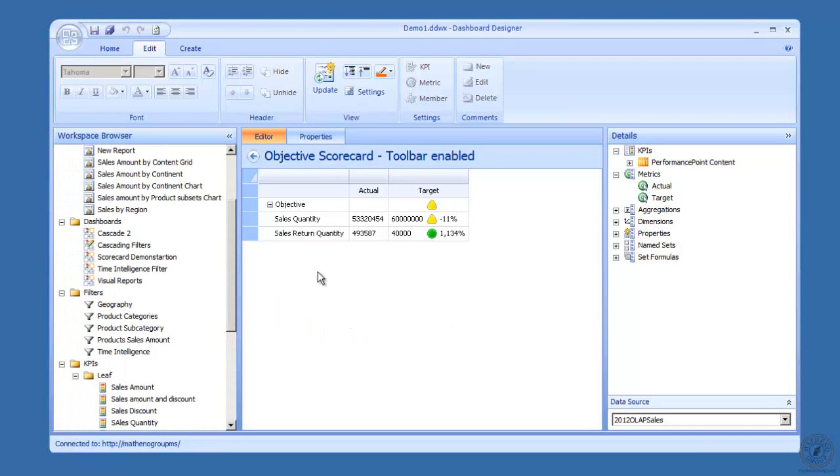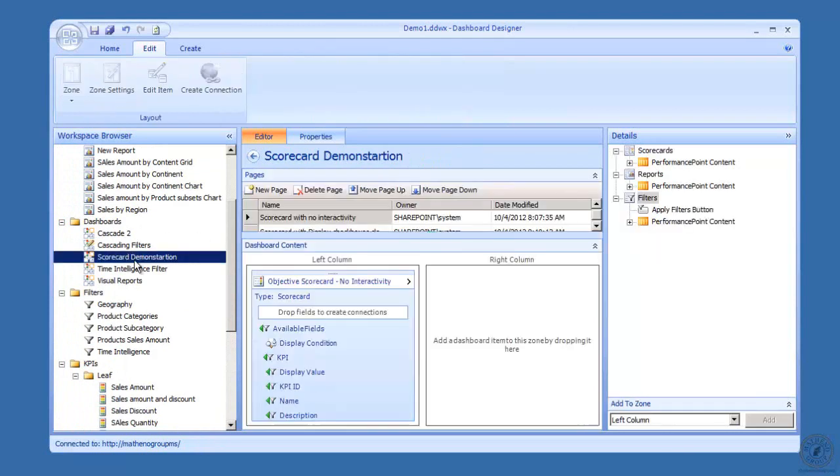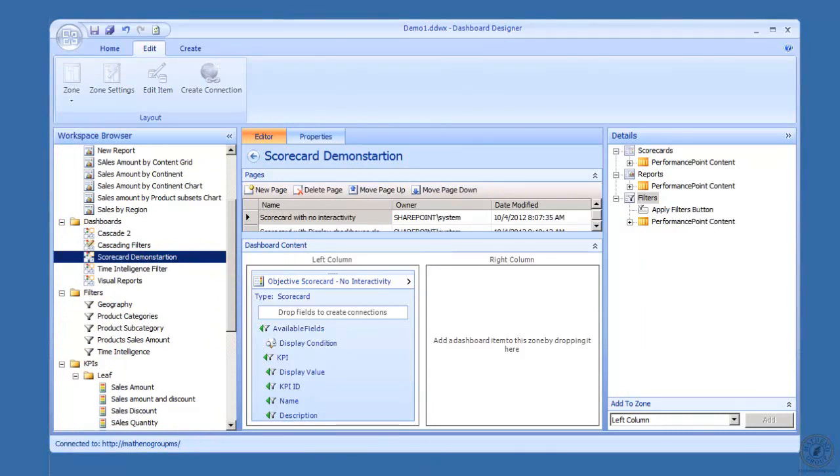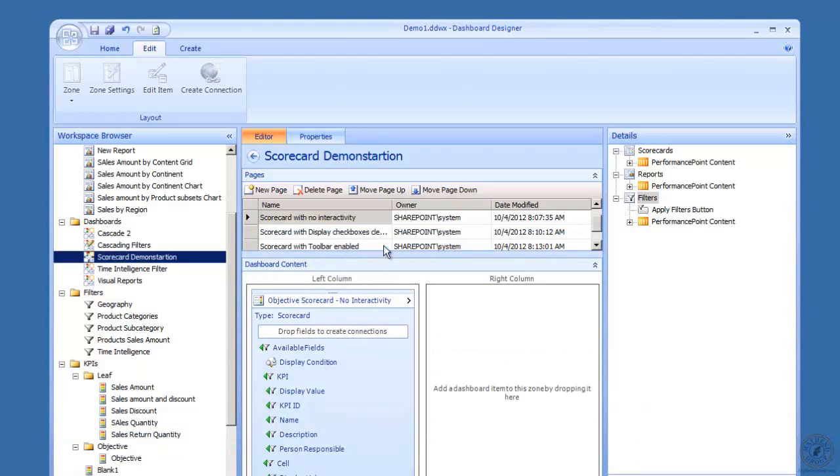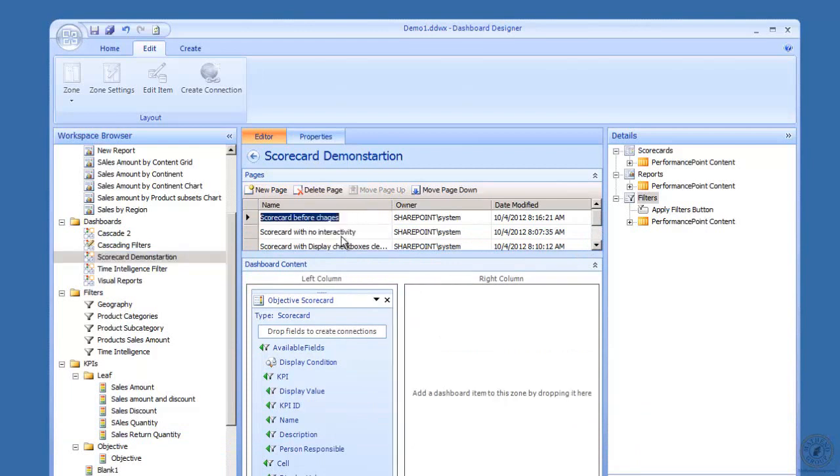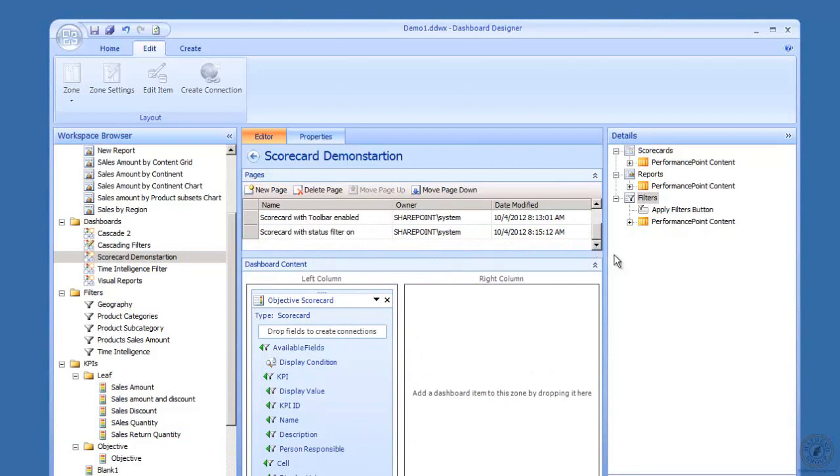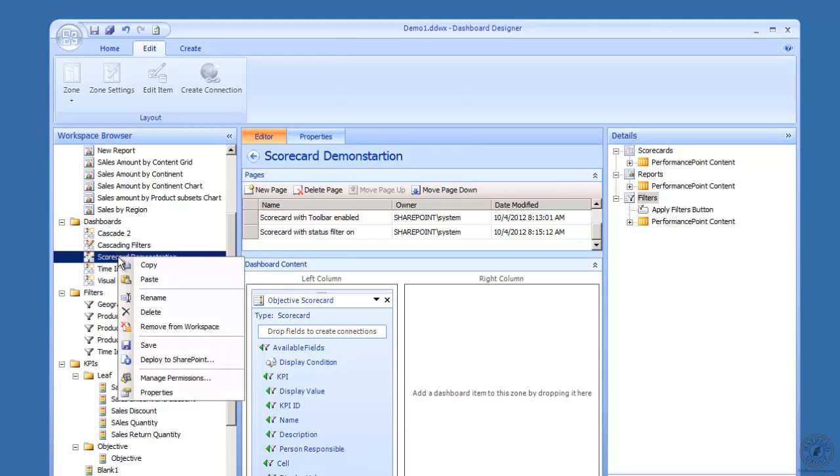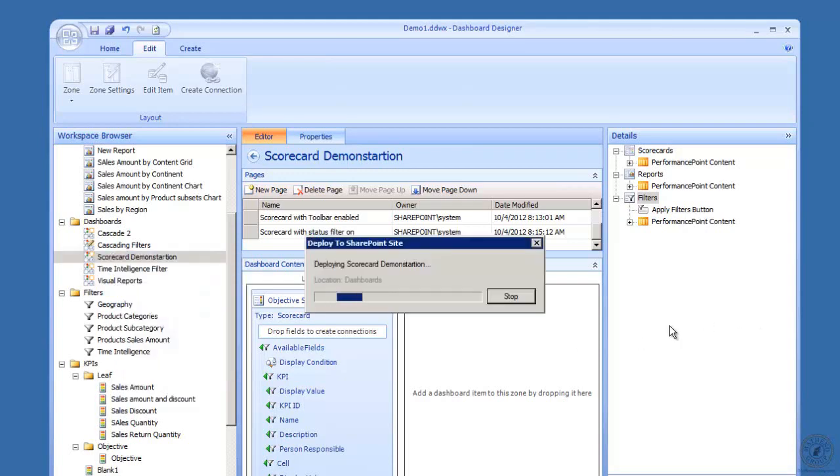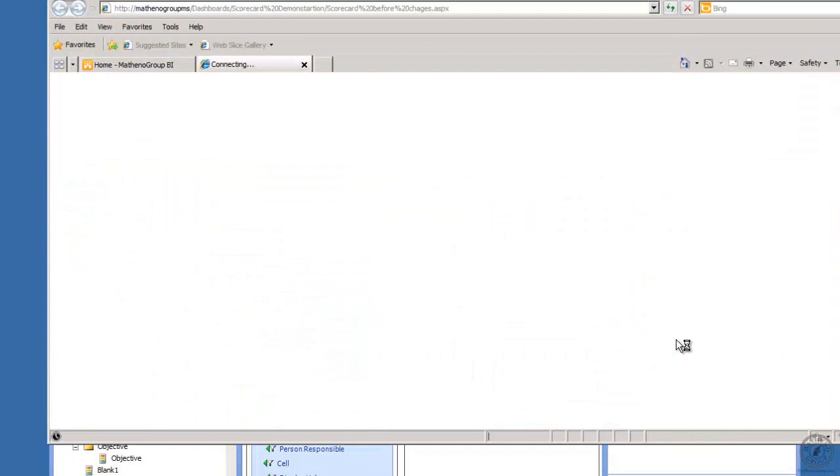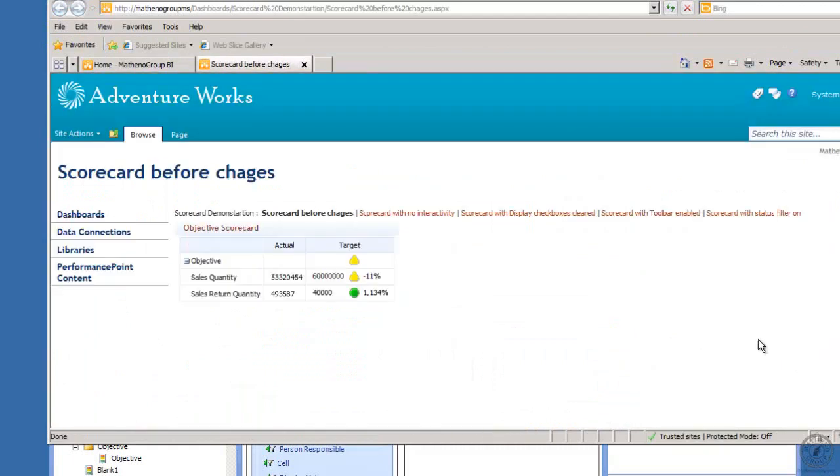I've got a dashboard that I set up just to hold the scorecards. That dashboard, I have a number of pages on it. I've got scorecard before changes, and then I've created individual pages just with the same scorecard that was copied, turning features on and off. This makes life very easy for the end users. If I right-click and I'm going to deploy to SharePoint.